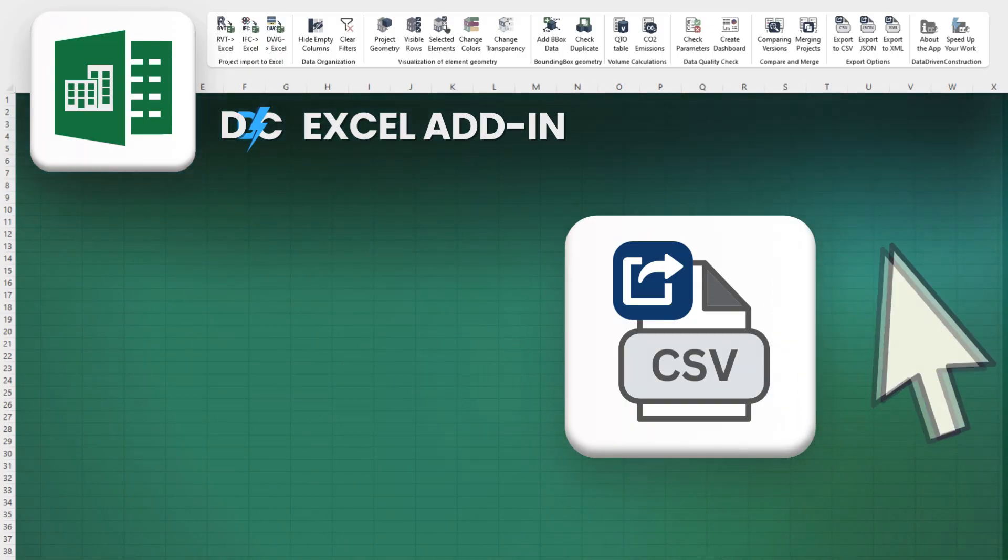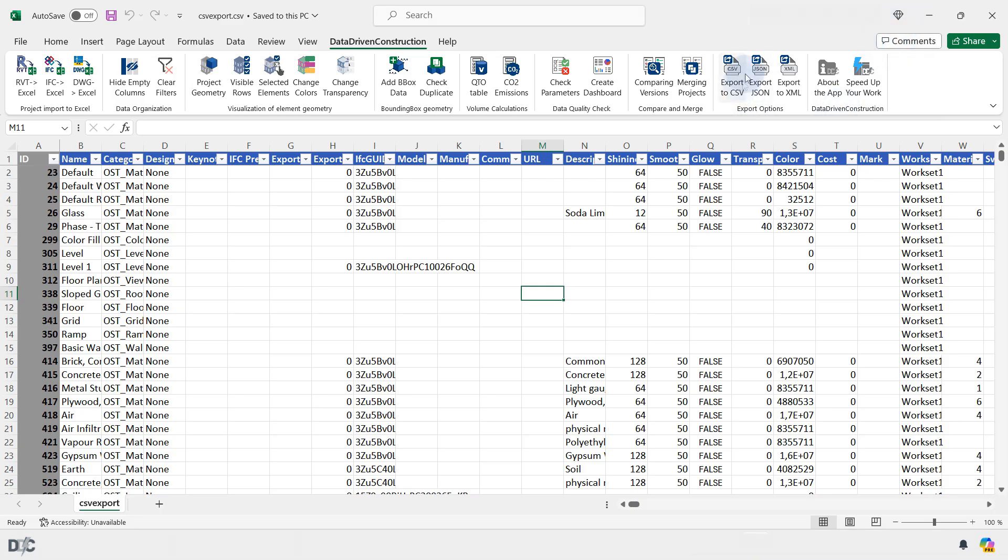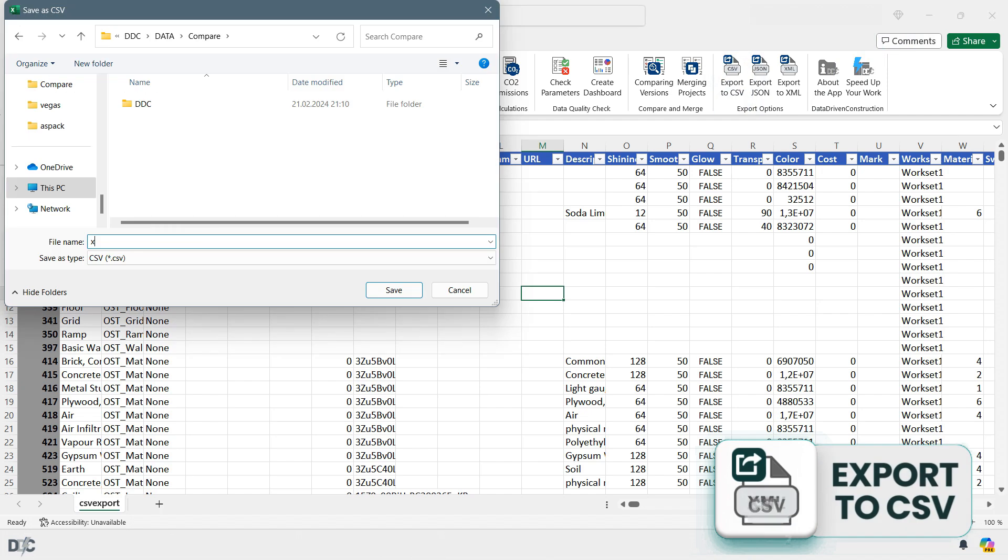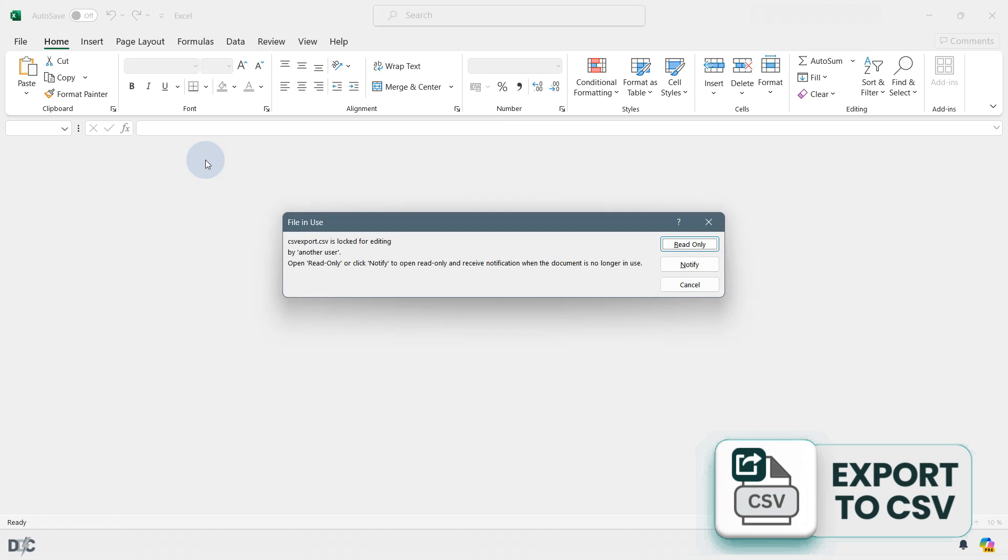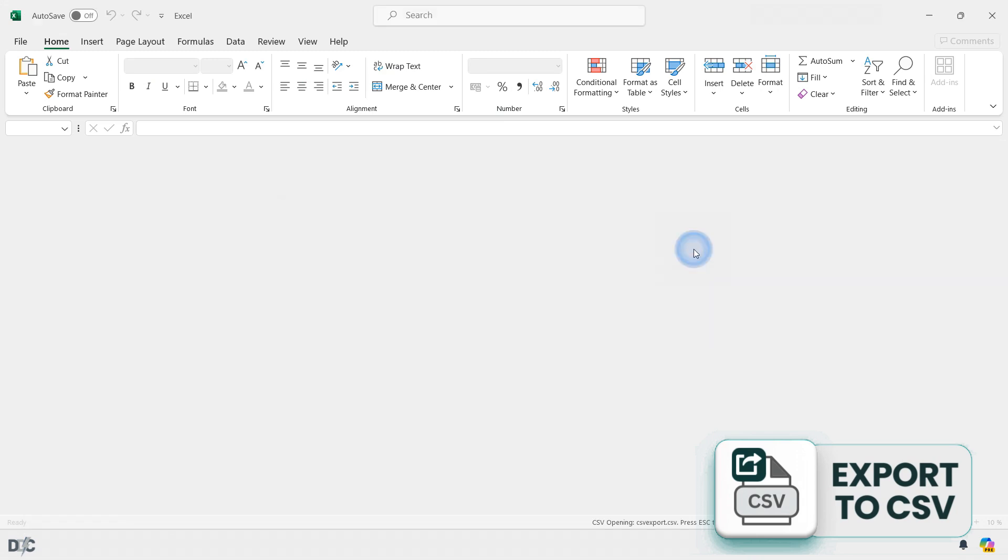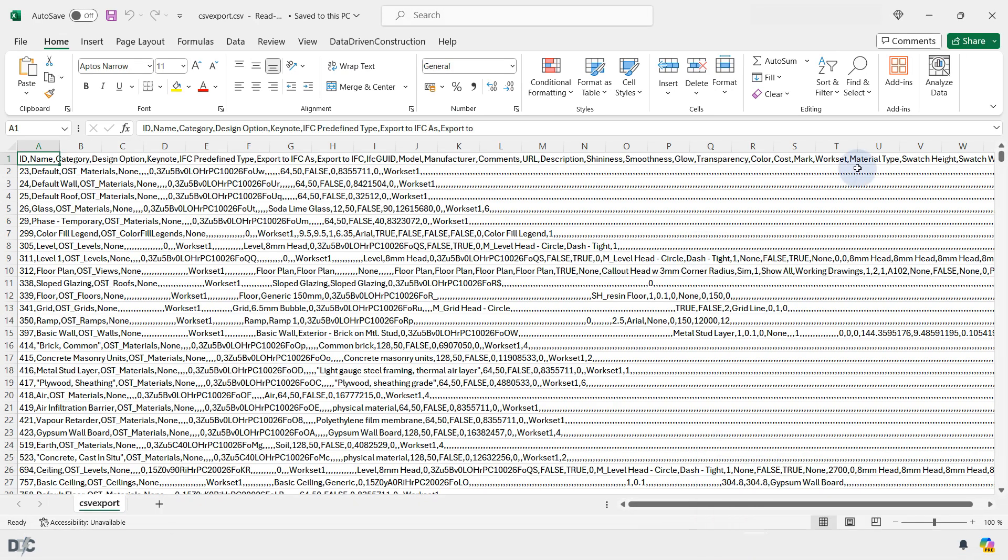The Export to CSV button enables you to export all project data into CSV format, widely used by external systems for integration, analysis, analytics, and data visualization.